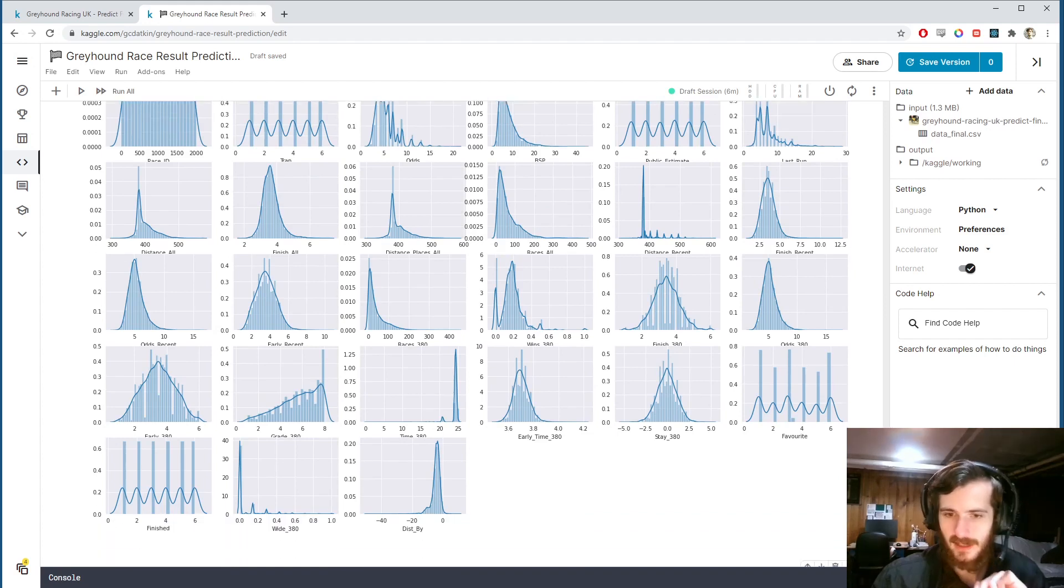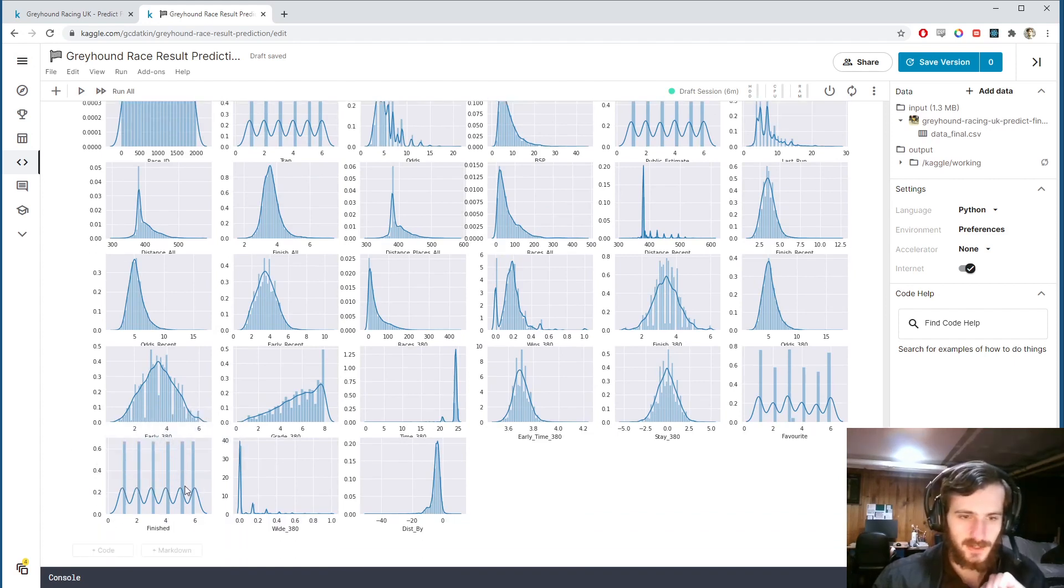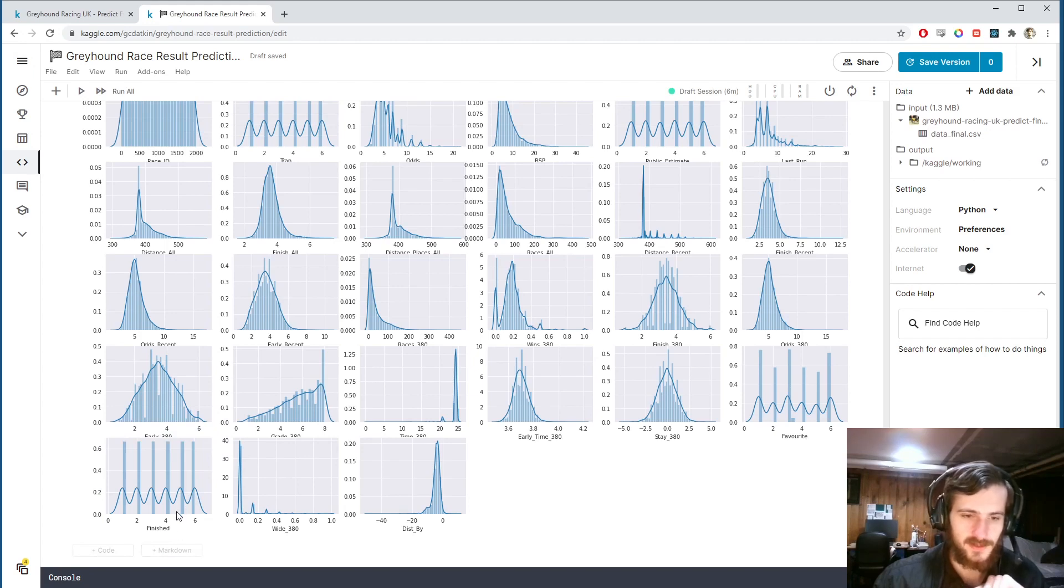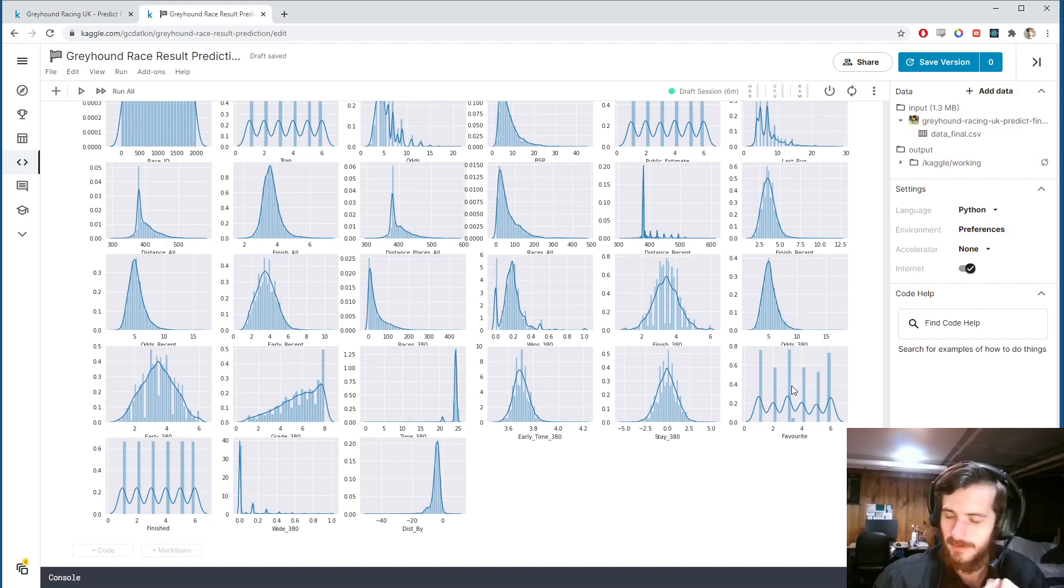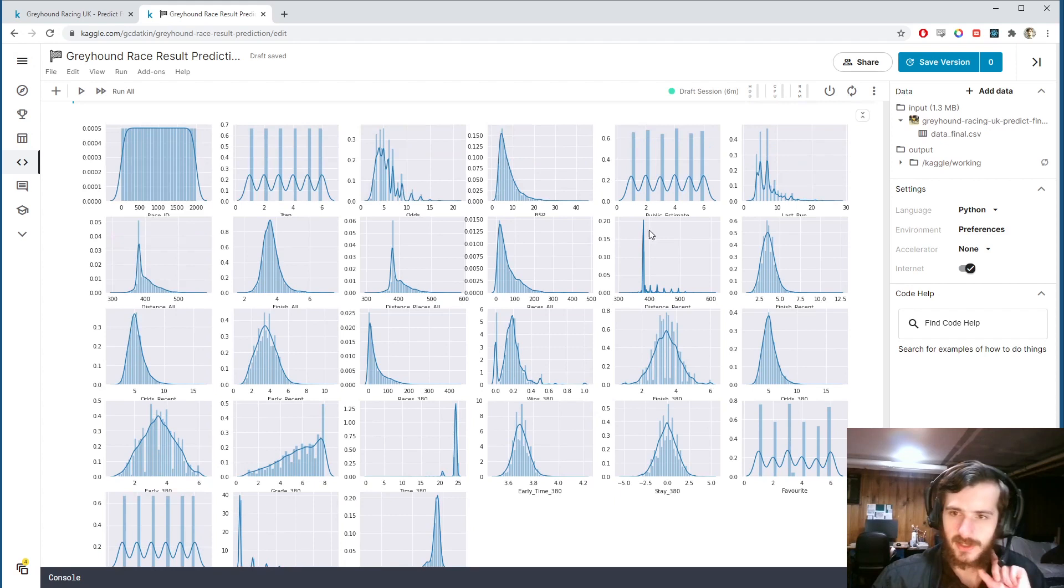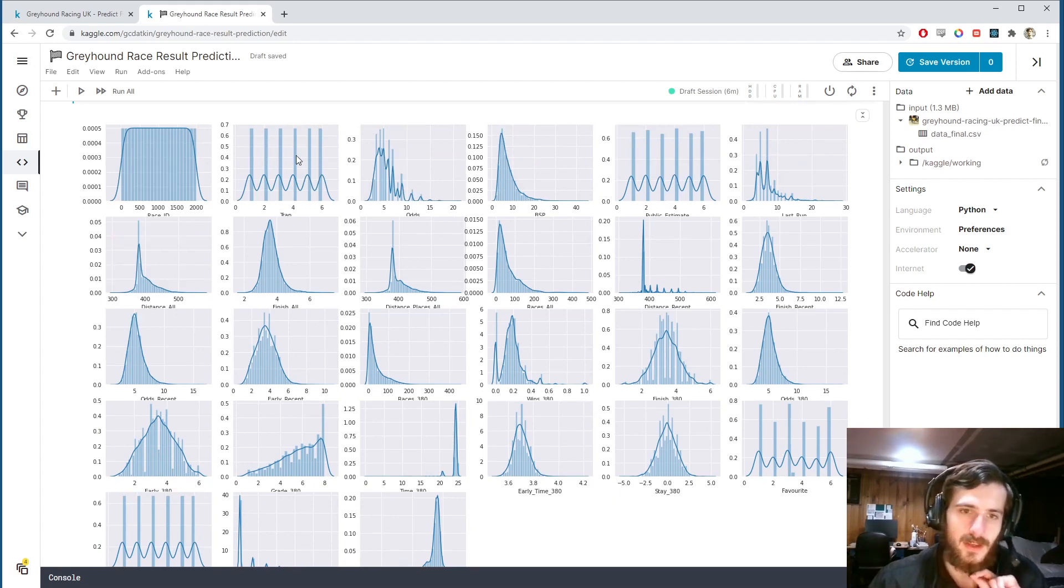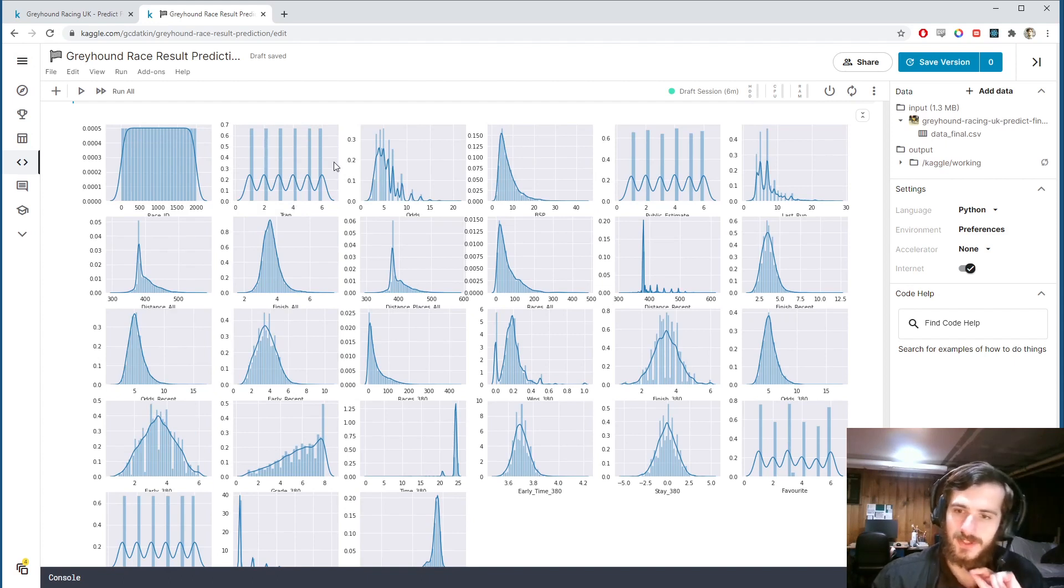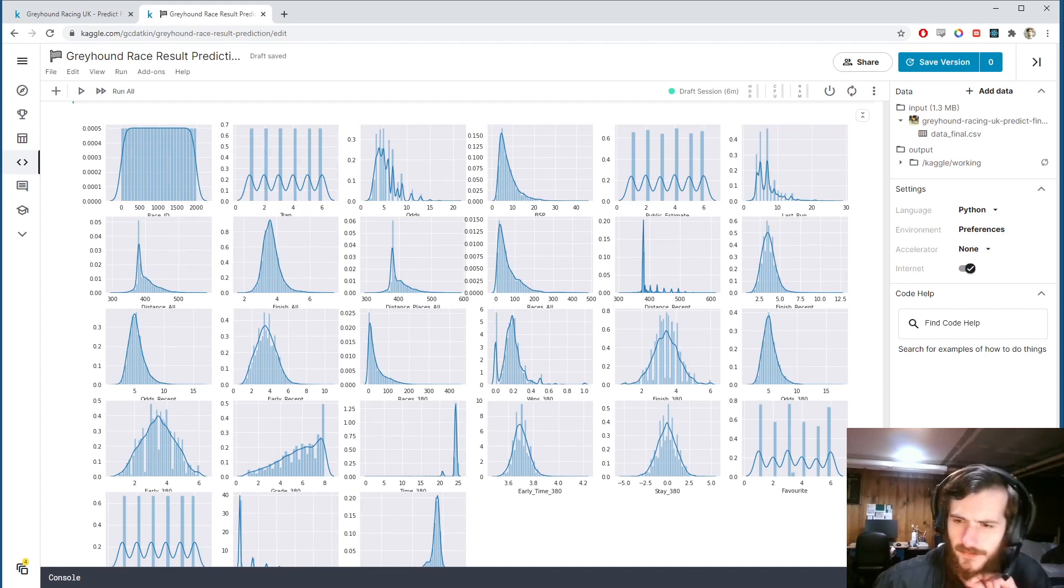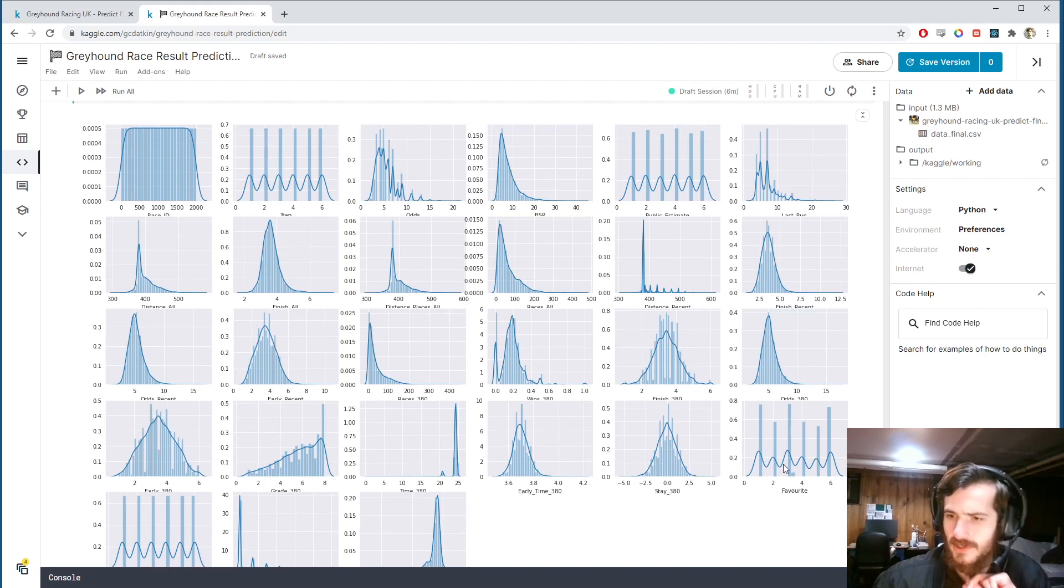This should generate one for each of the non-binary columns, should just take one moment while that generates. And here we go. So we can see we have some categorical features here. Like this one, you can see they're in categories, there's no values in between. That will be the favorite, the finished, the public estimate, and the trap. So trap is the starting position and I believe the favorite is their favorite starting position.